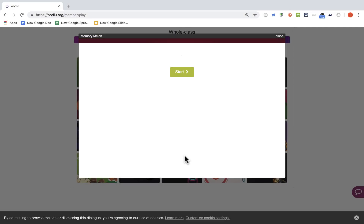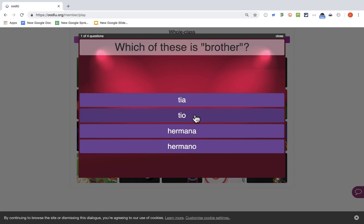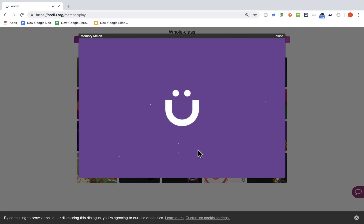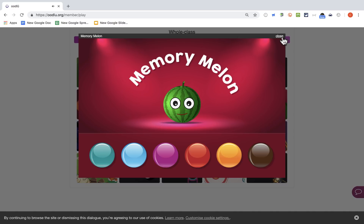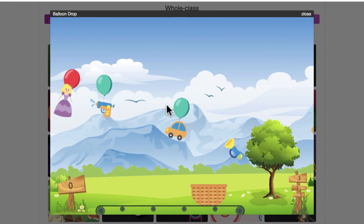While not perfect, I do think Oodloo can be a useful tool and helpful, maybe especially with younger students, or as a way to introduce and practice vocabulary with your students. Here's a montage of the other games.